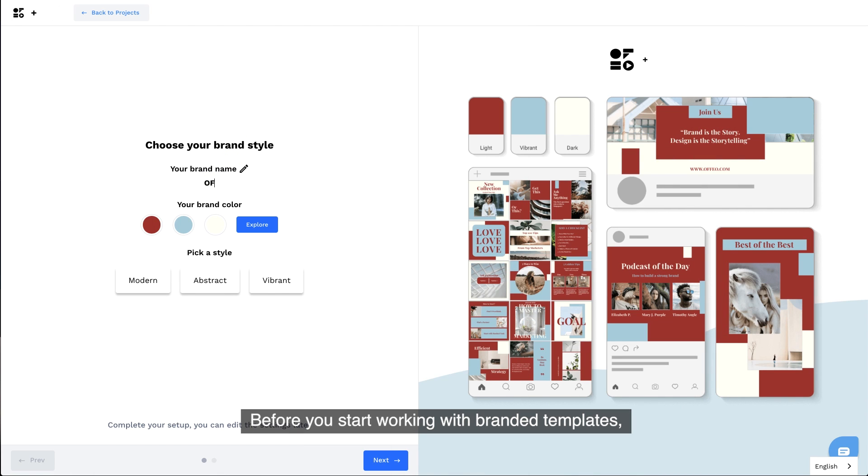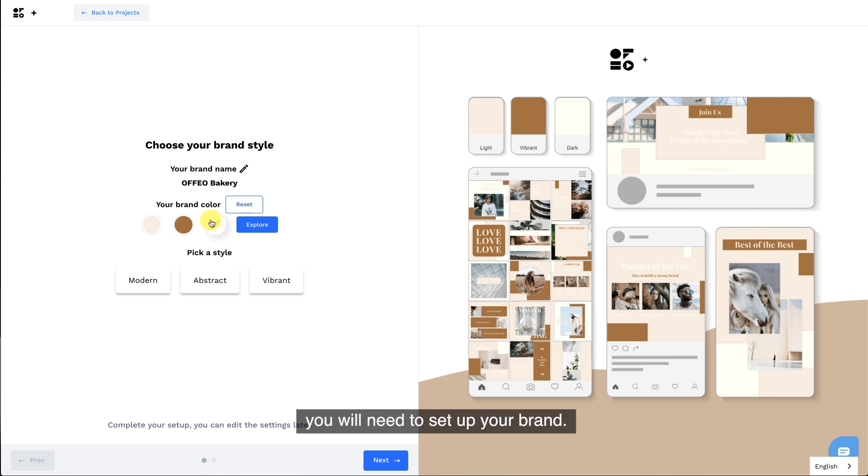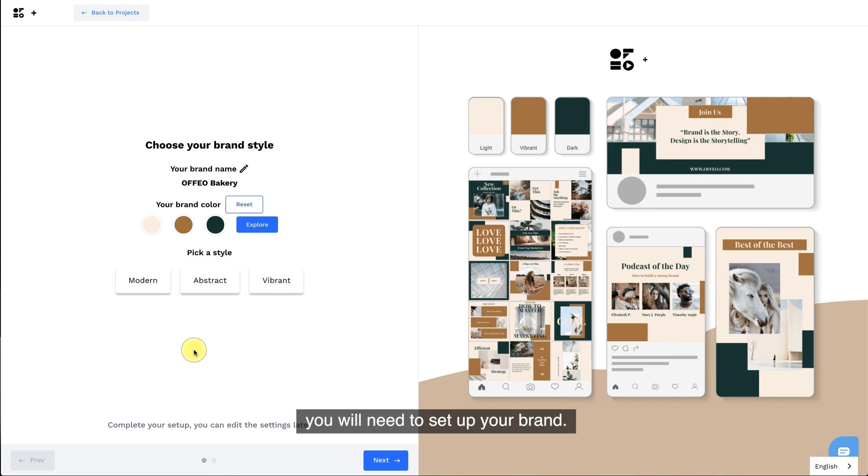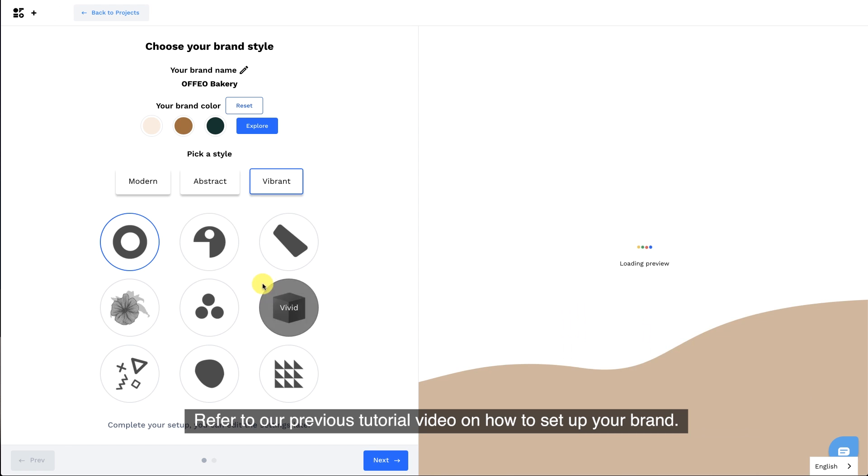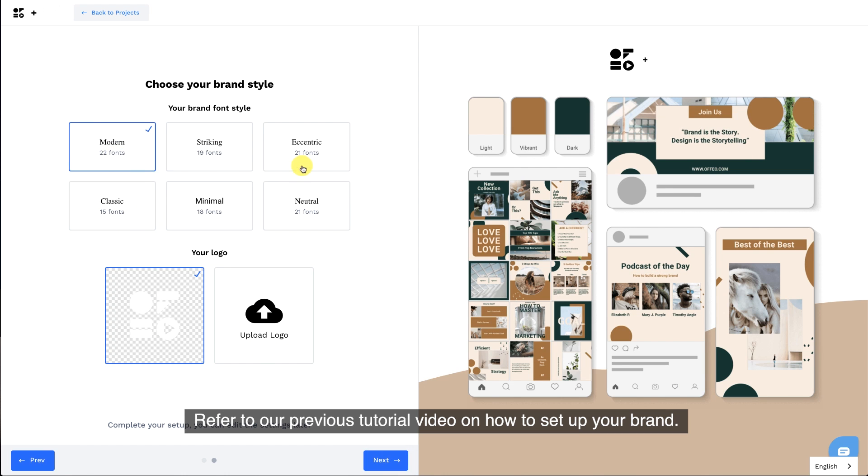Before you start working with branded templates, you will need to set up your brand. Refer to our previous tutorial video on how to set up your brand.